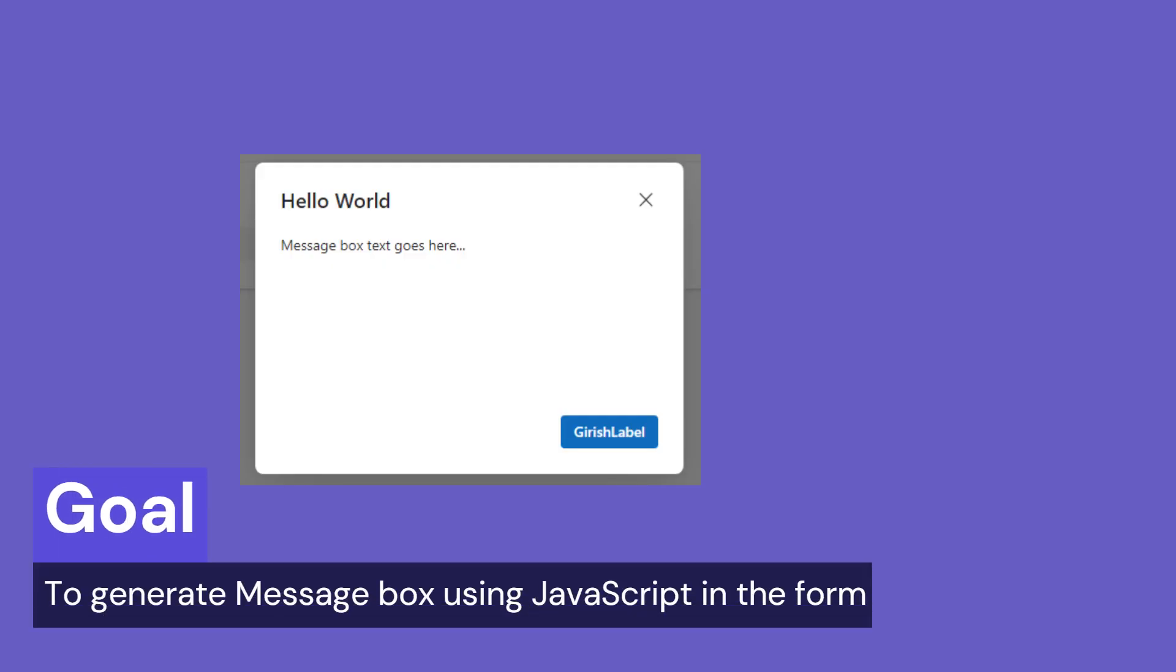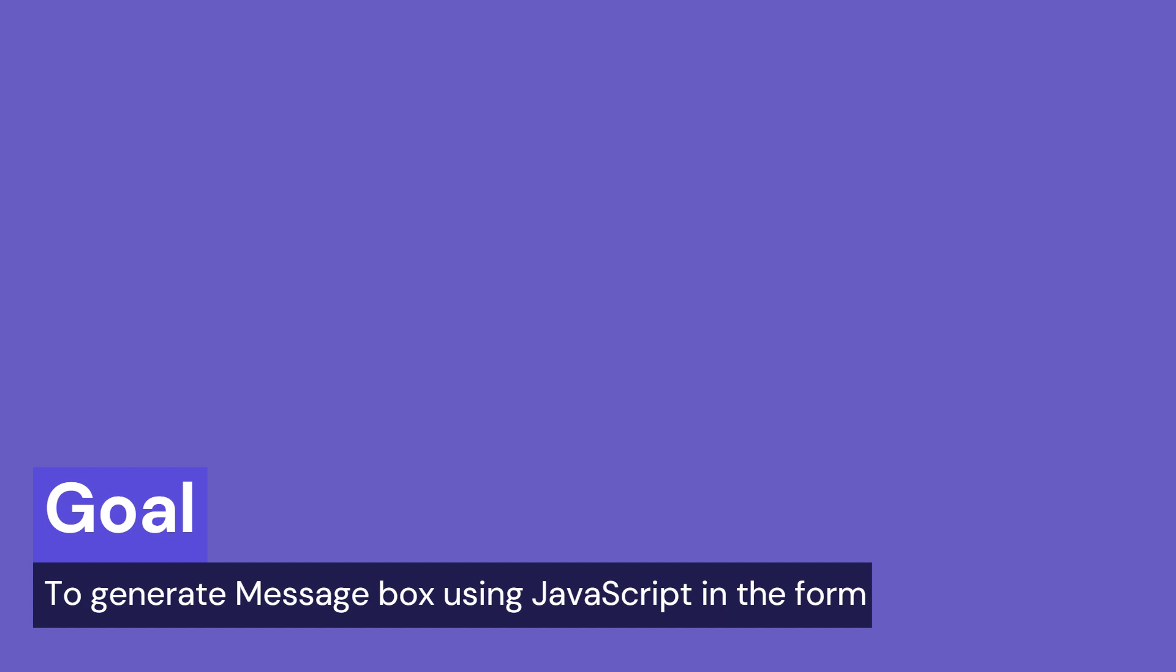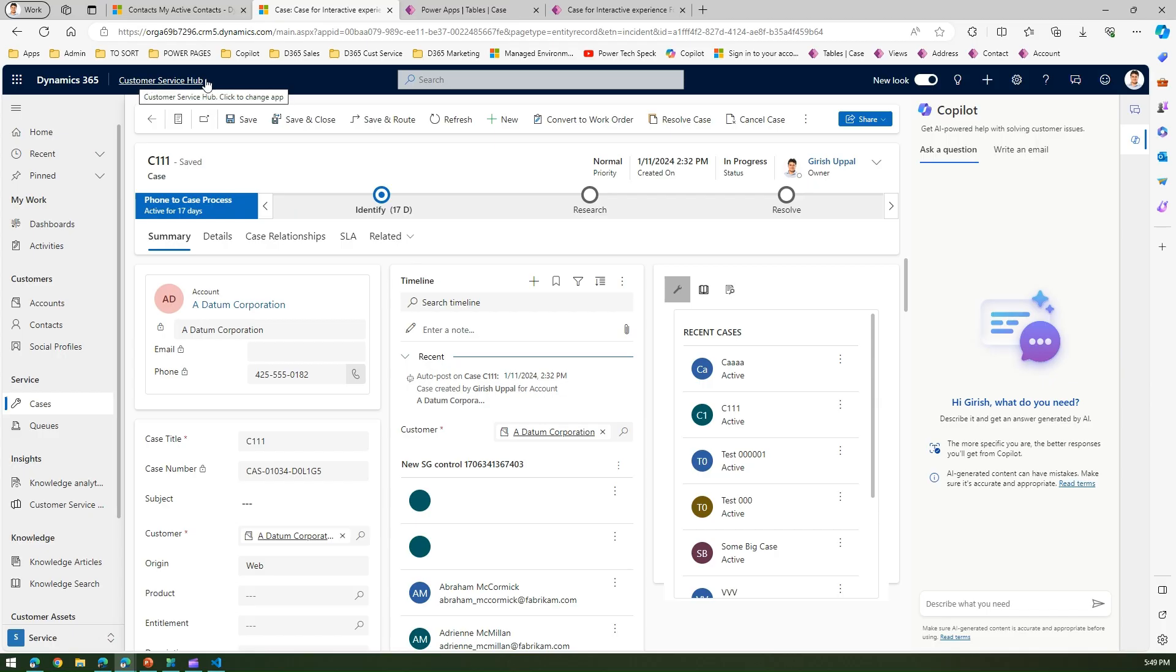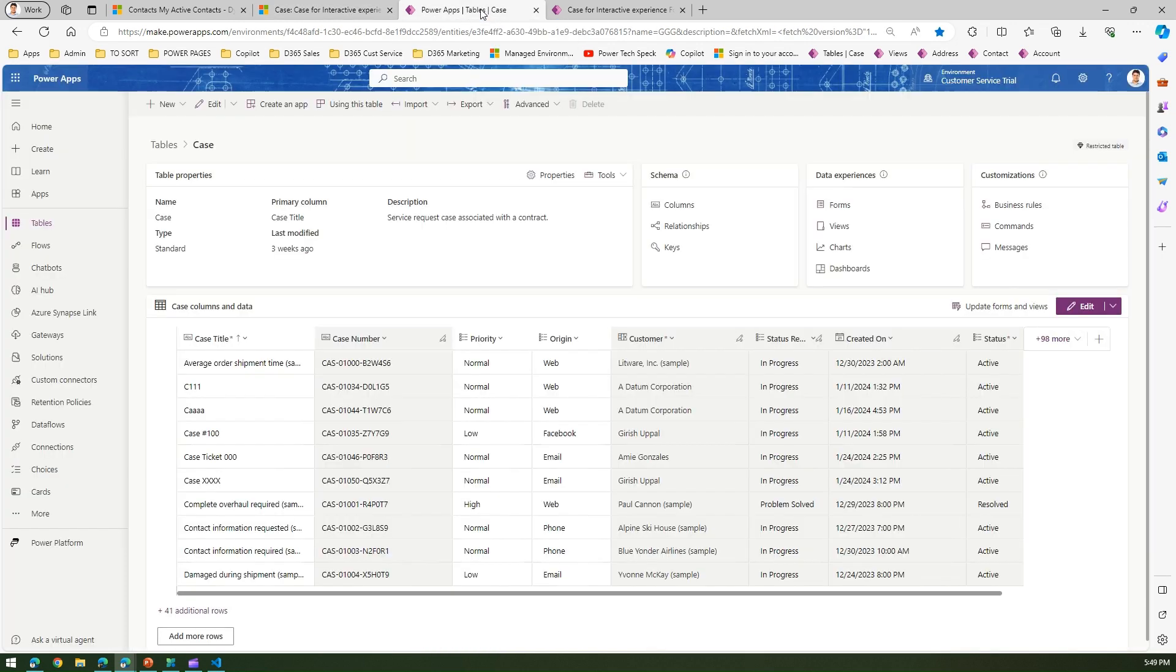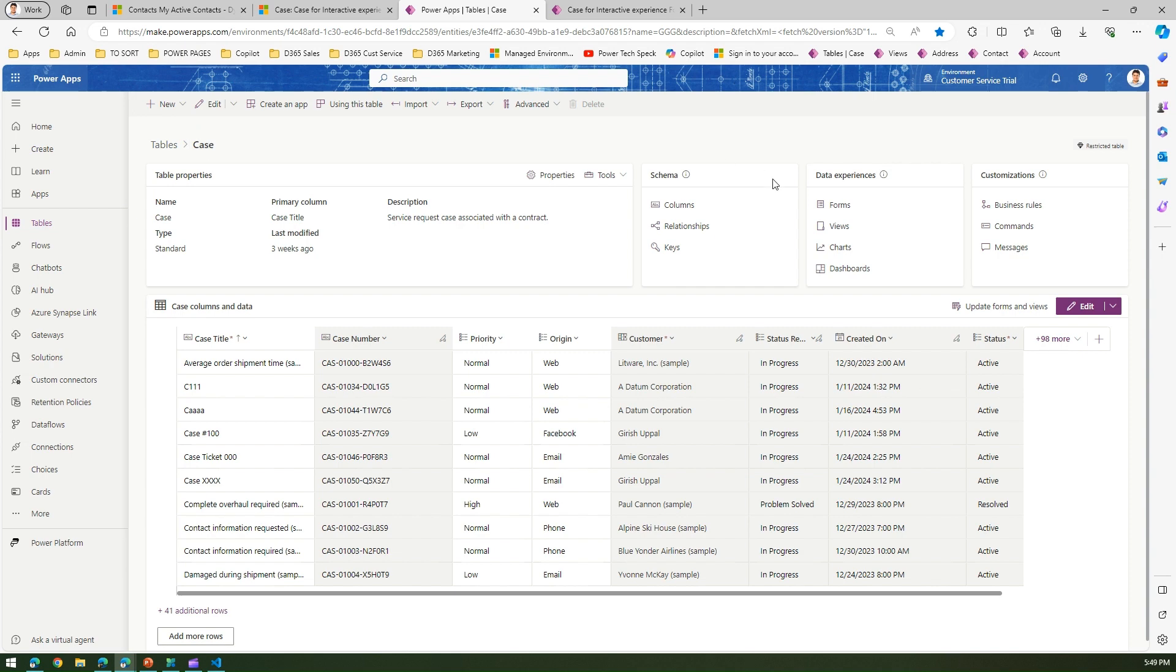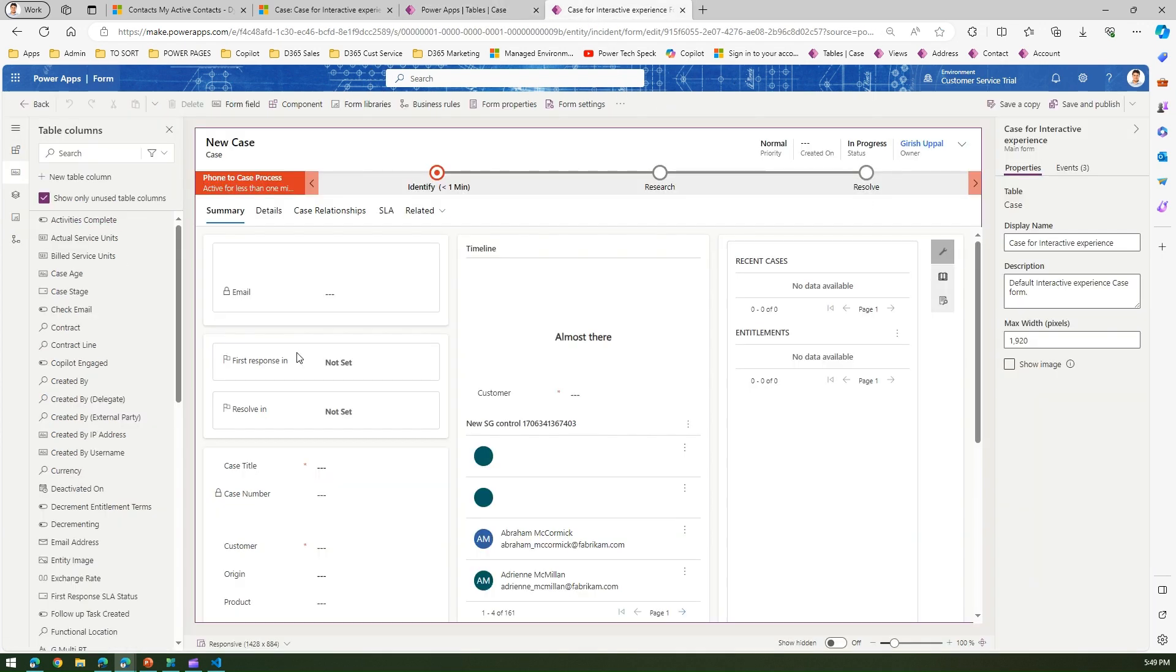In this video I'm going to show you how to use message box within your Dynamics 365 case form. Remember this is applicable for any model driven application. I've opened the customer service hub application and under cases I've opened one case record. Now if this is your form and you want to edit it, you need to first go into the backend - go to make.powerapps.com, tables, cases, data experience, forms.